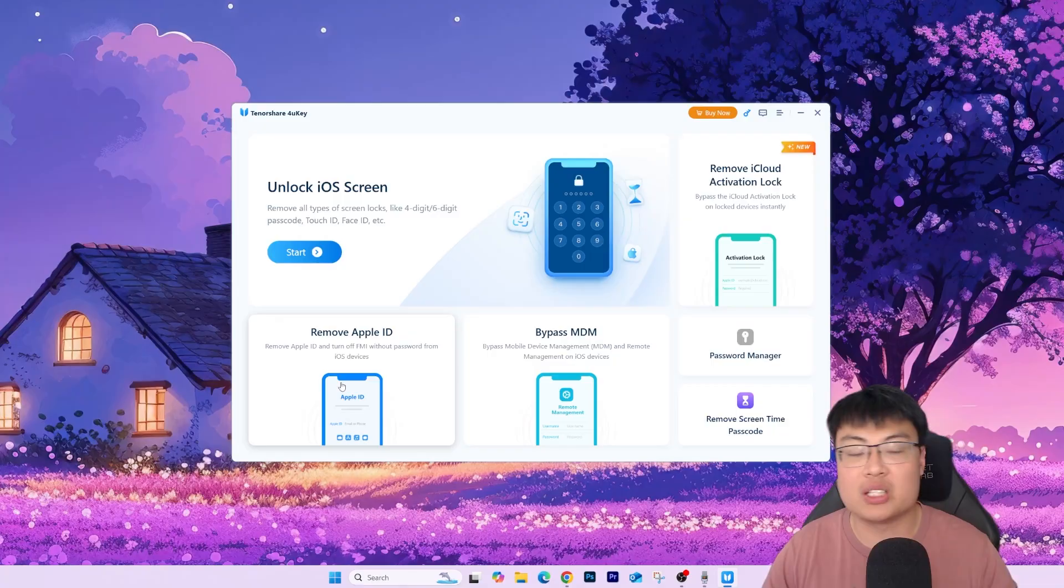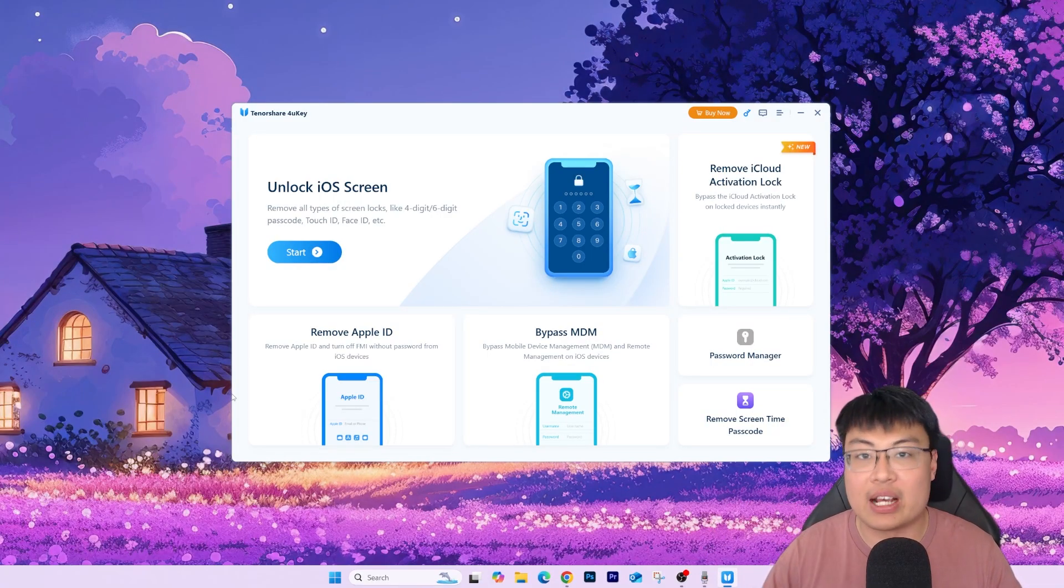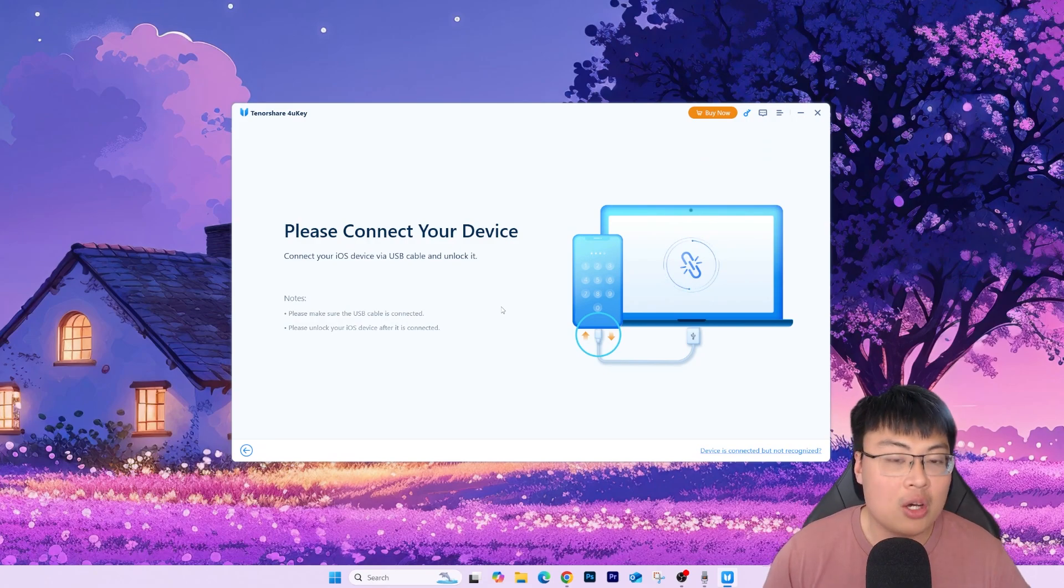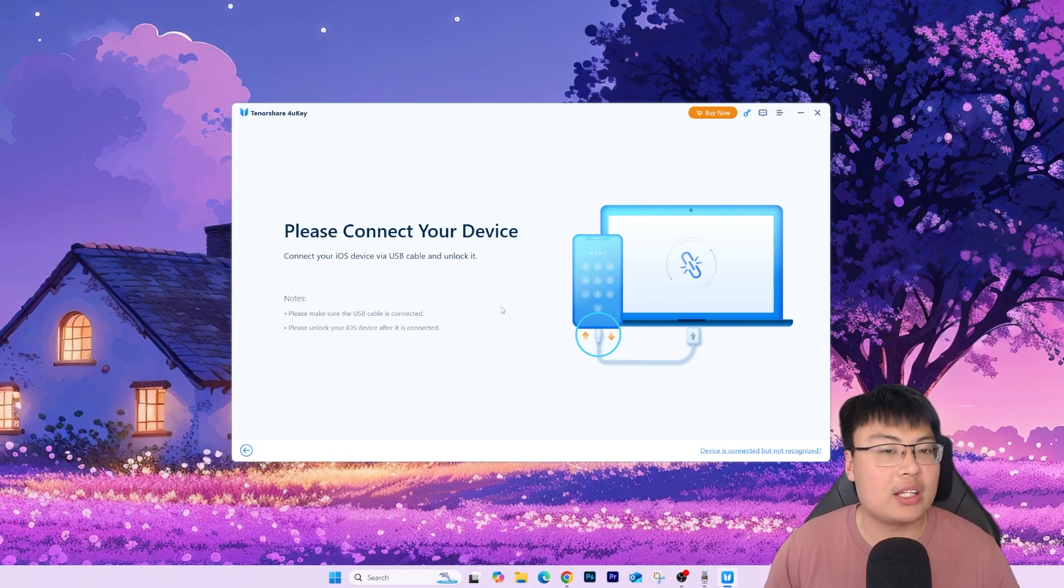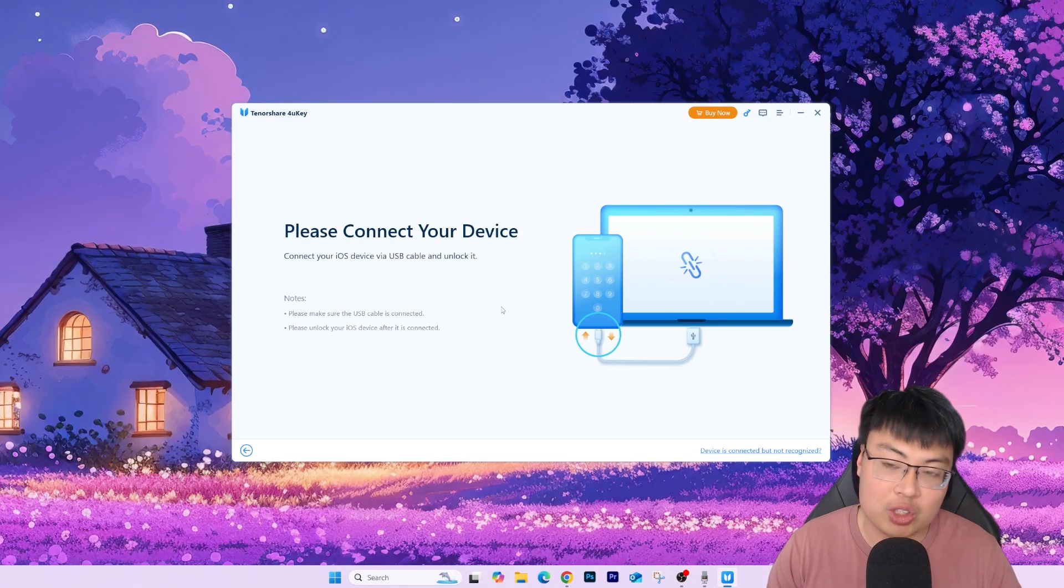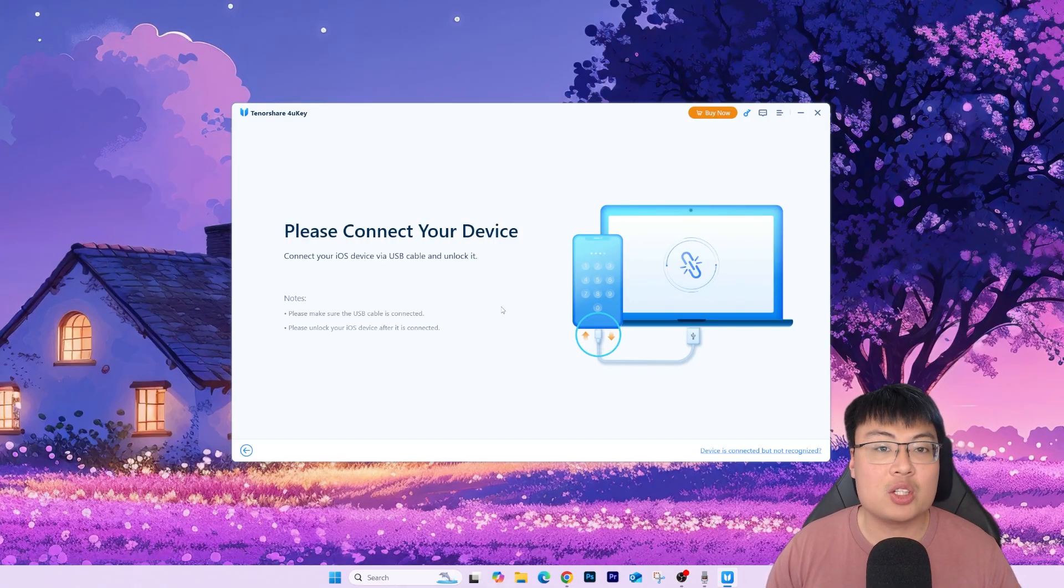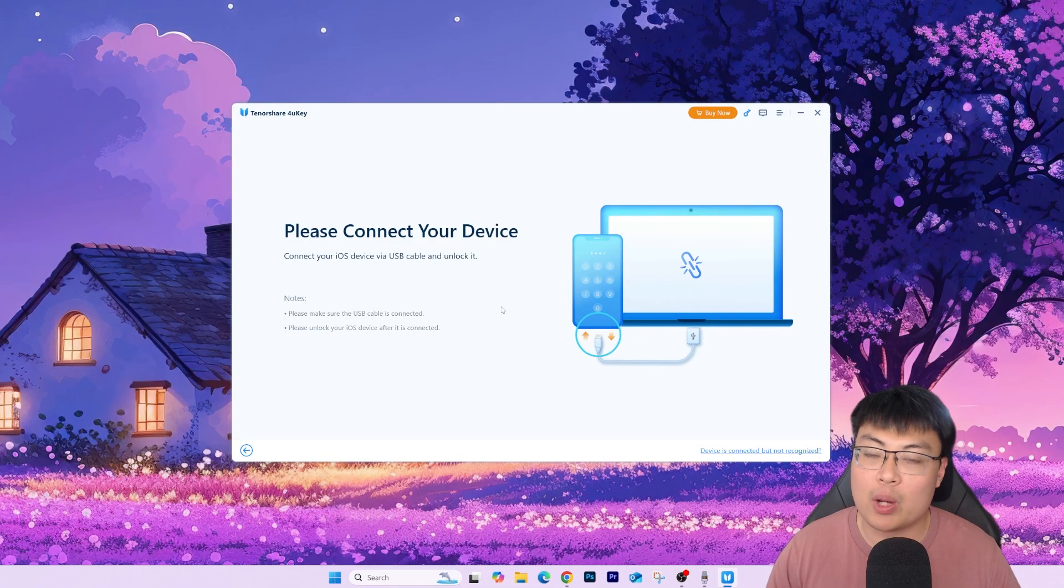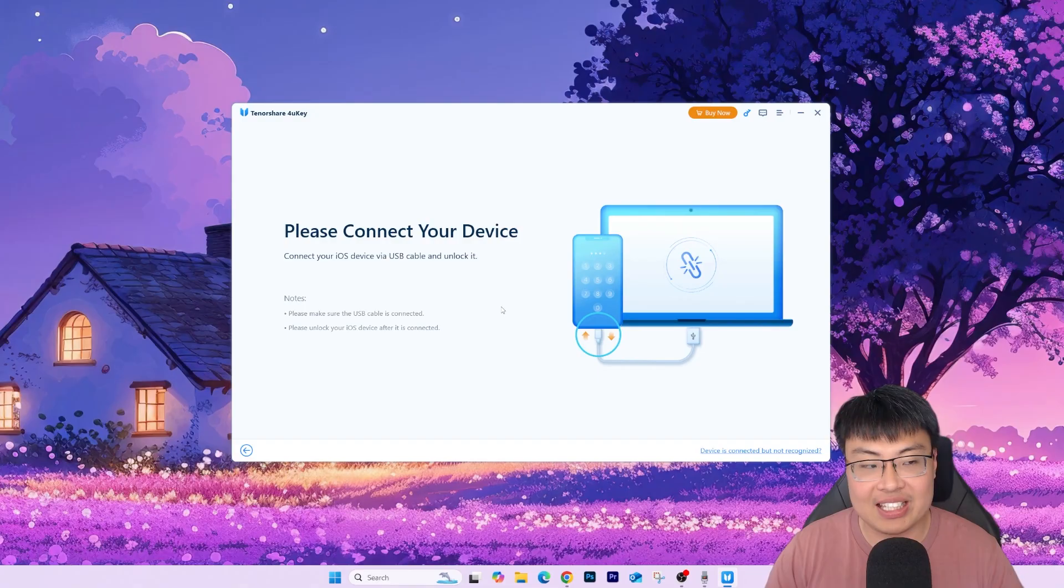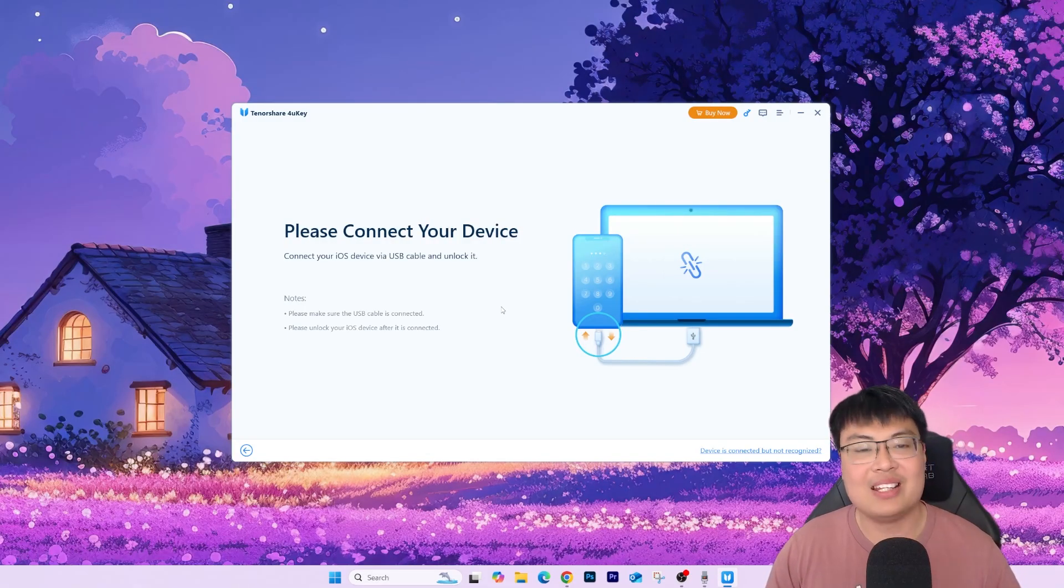But today we will be focusing on the Remove iCloud Activation Lock. So we're going to click on that, all right. And you just have to connect your iPhone to your PC via a USB cable. So once you're connected to it, you just need to follow the on-screen instructions, and after that, you can get your iPhone unlocked. So right now I'm going to show you guys the whole demonstration process itself, the whole unlocking process, and you guys can see for yourself how easy it is just to get your phone unlocked. So without further ado, let me just go ahead and show you guys the demonstration itself. Let's go.